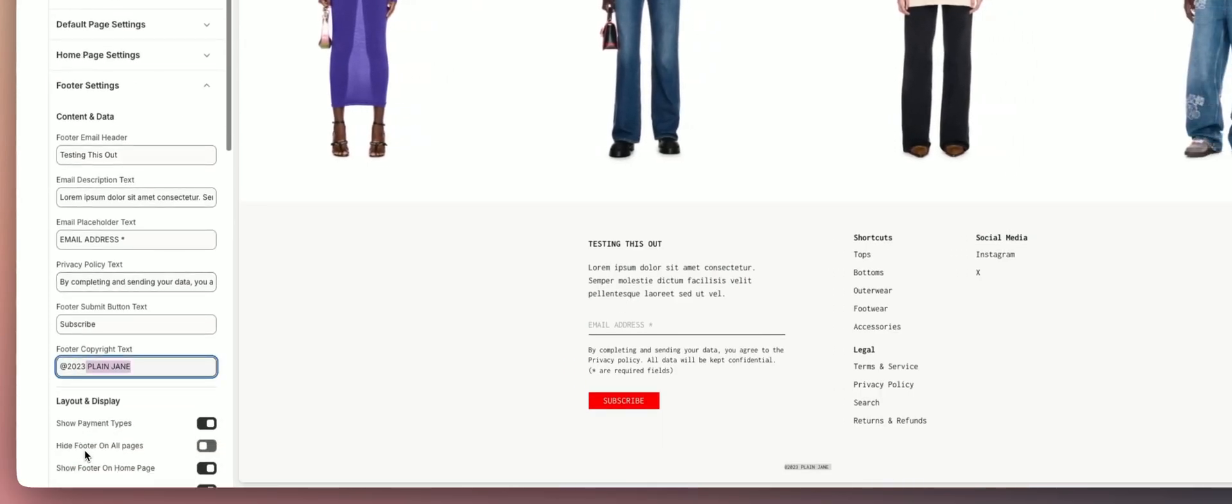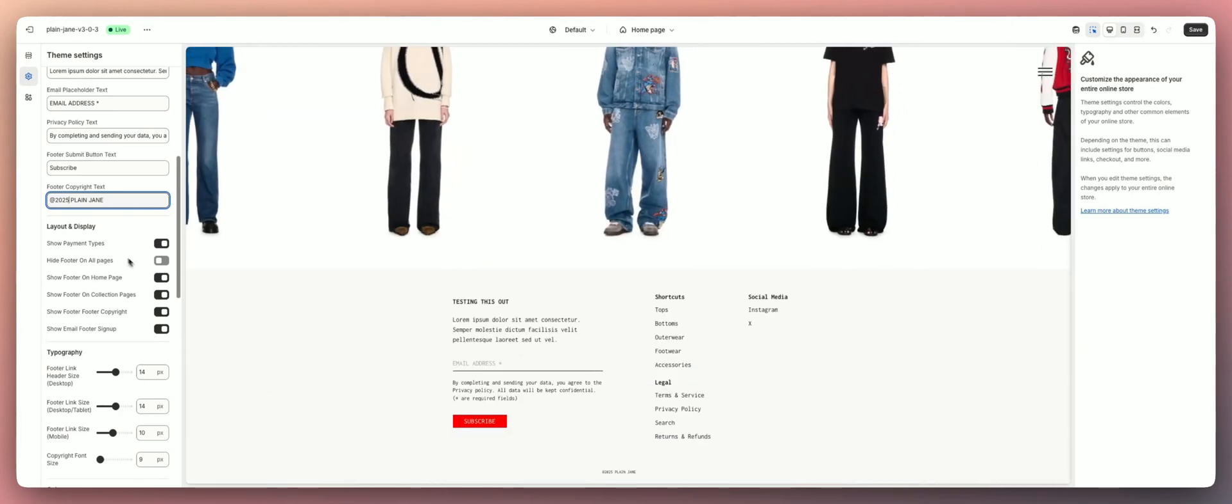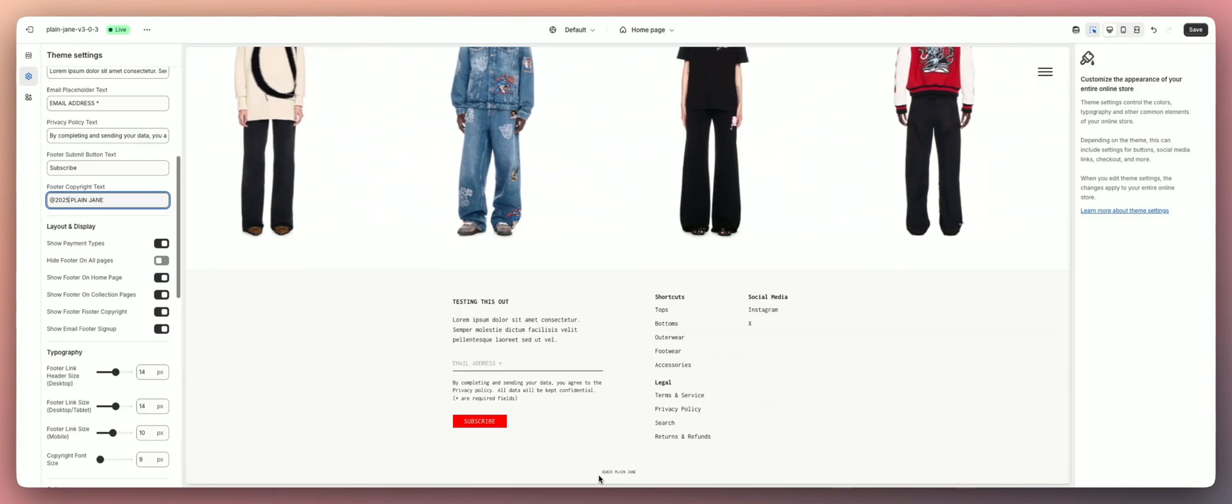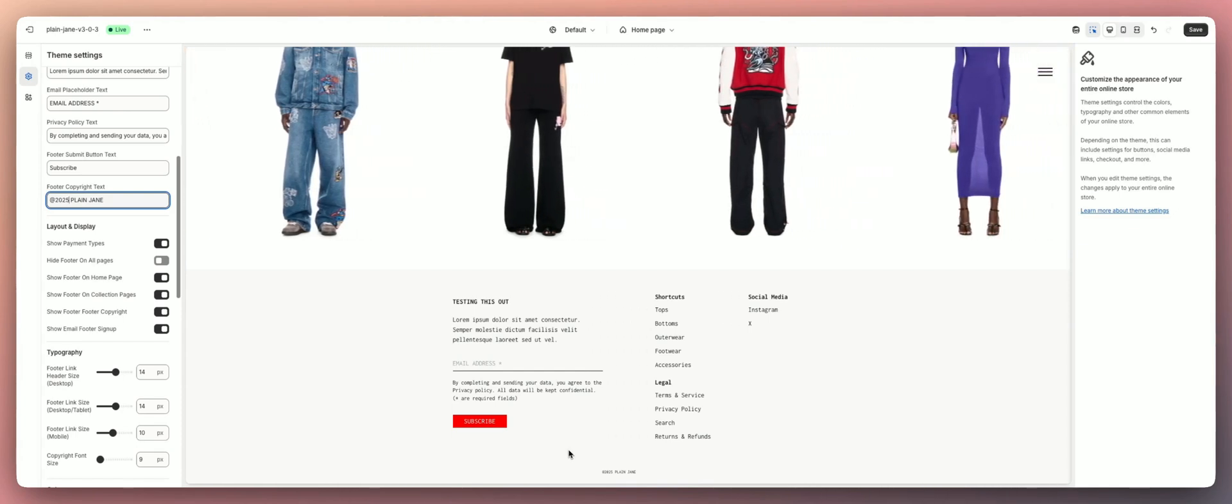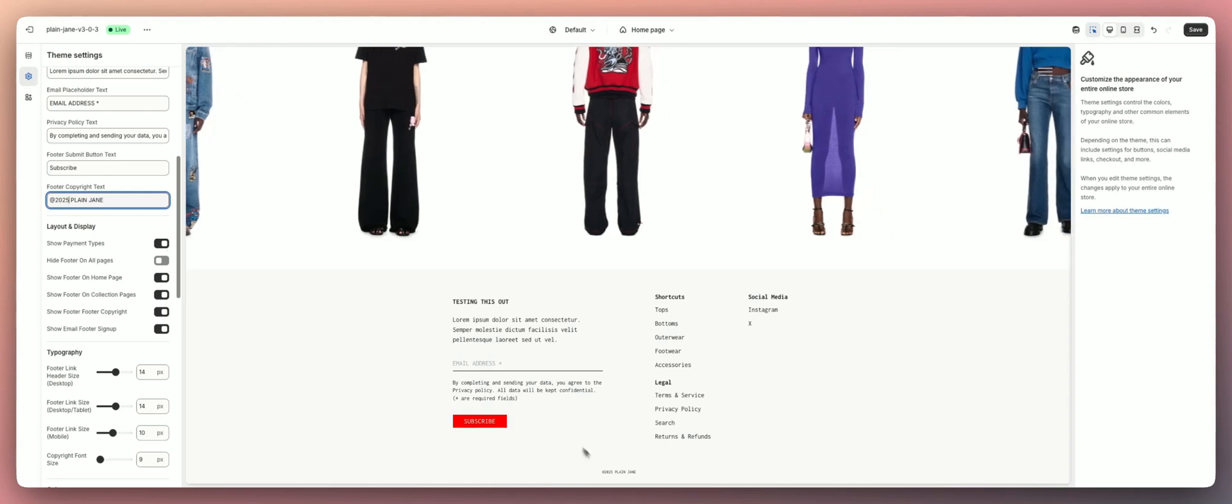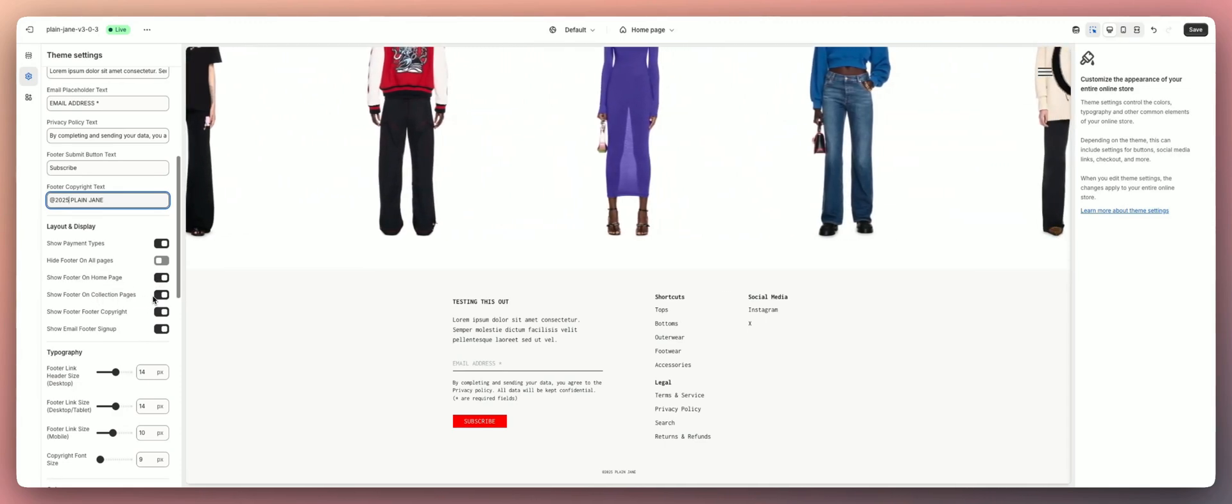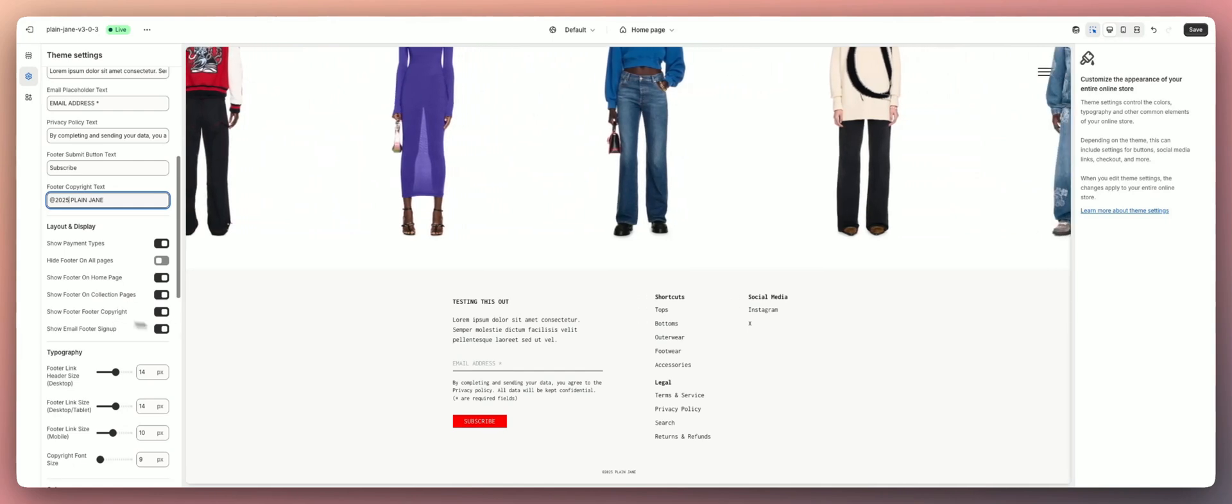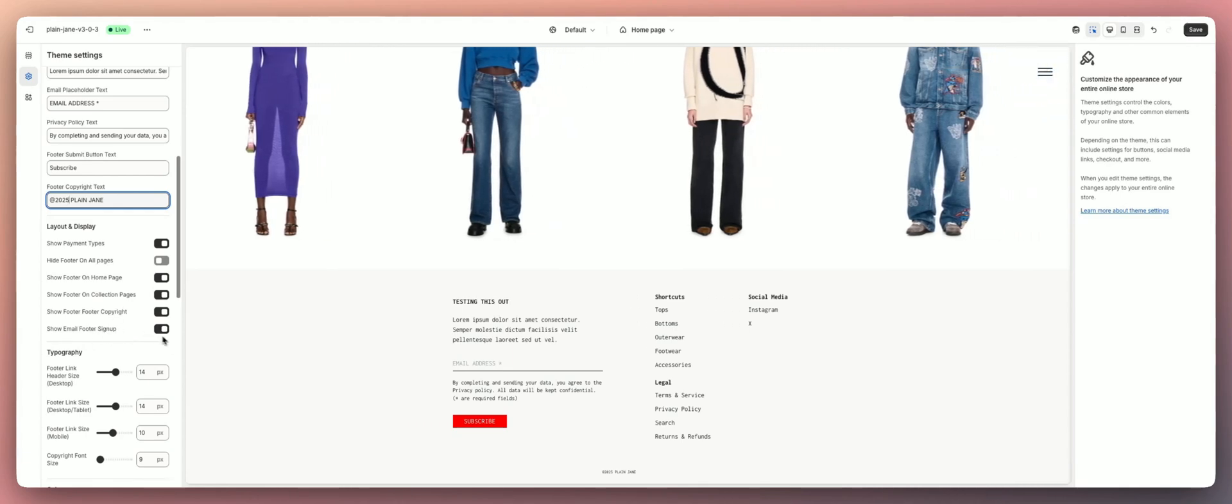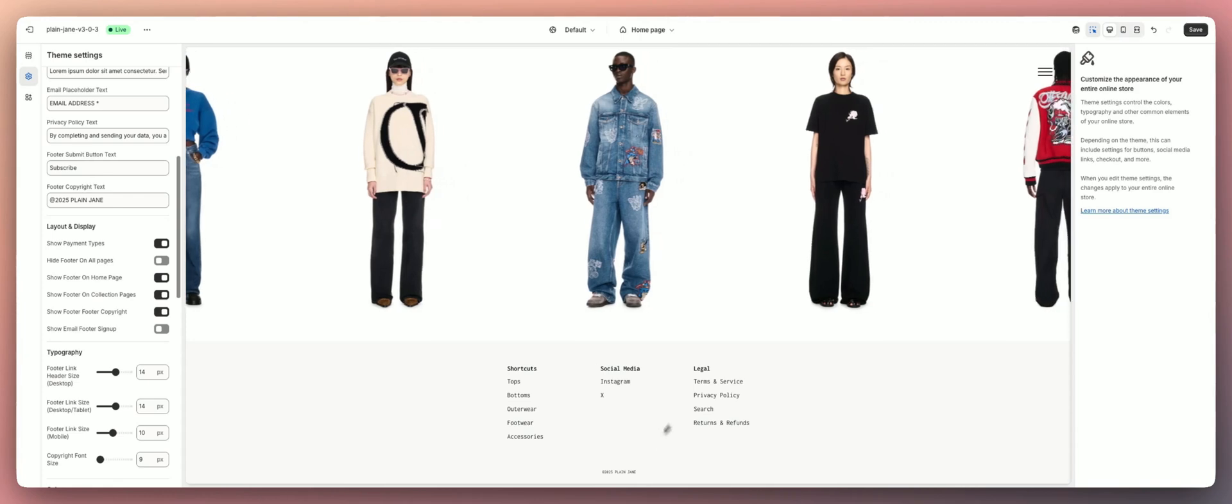Then we have our layout and display. If you want to show your payment options, right now this store isn't configured for payments, but you can show all of the different payment badges like PayPal, Klarna, Visa, Mastercard or whatever. If you have this checked and it's set up on your store, it will show up automatically below here. You can hide the footer on all the pages, show the footer on only the home page, put it on the collection pages, or hide them on the collection pages. Show the copyright, which is that bottom text that we talked about before right here. You can even hide the email footer sign up if you don't want to collect emails. You can hide that as well so you just have the three columns here.